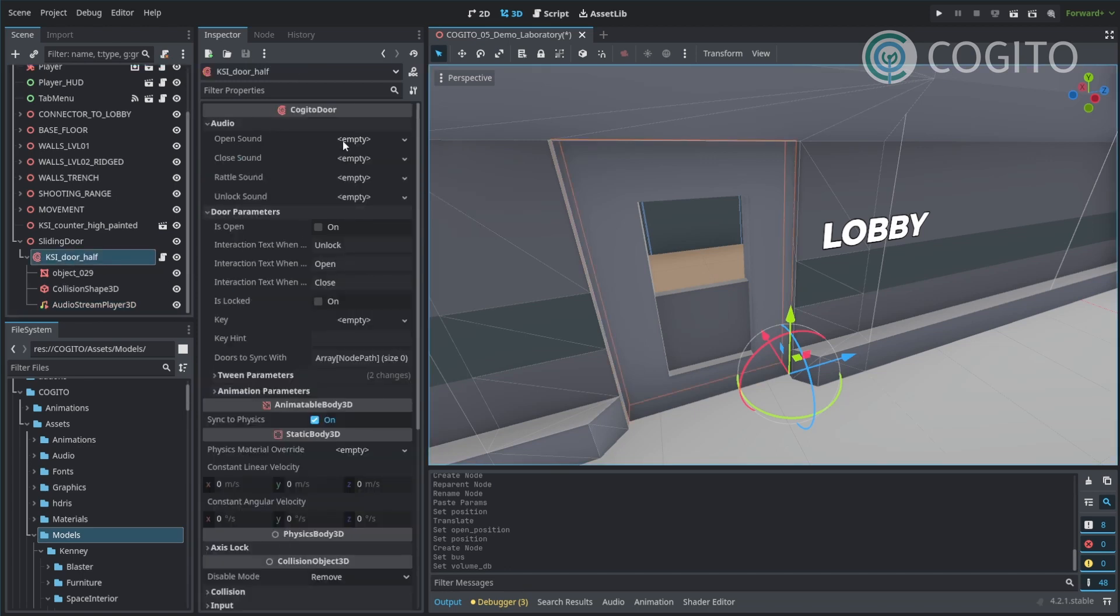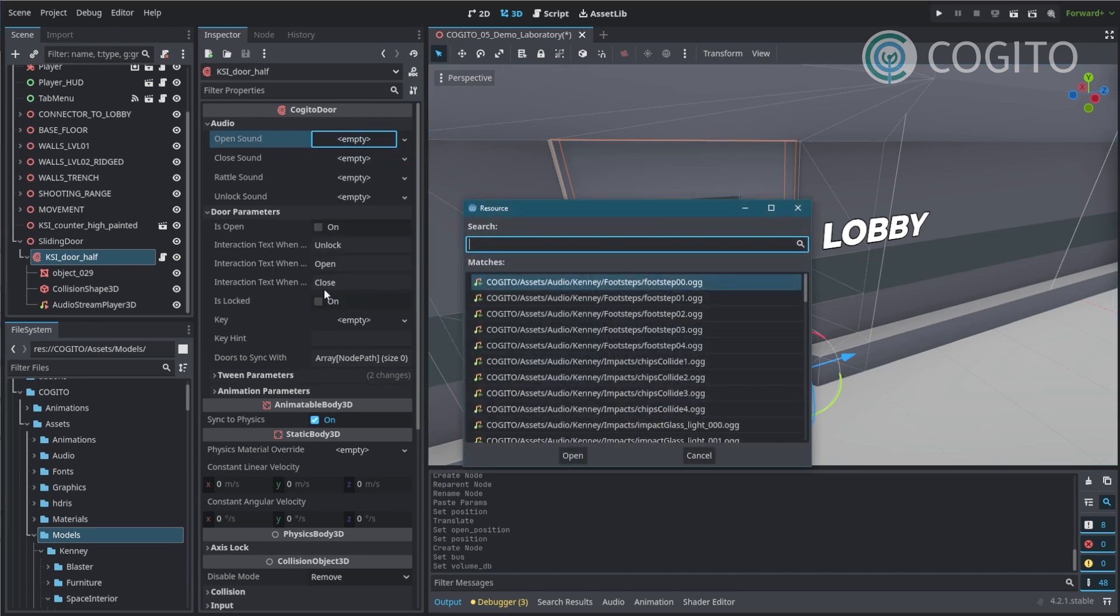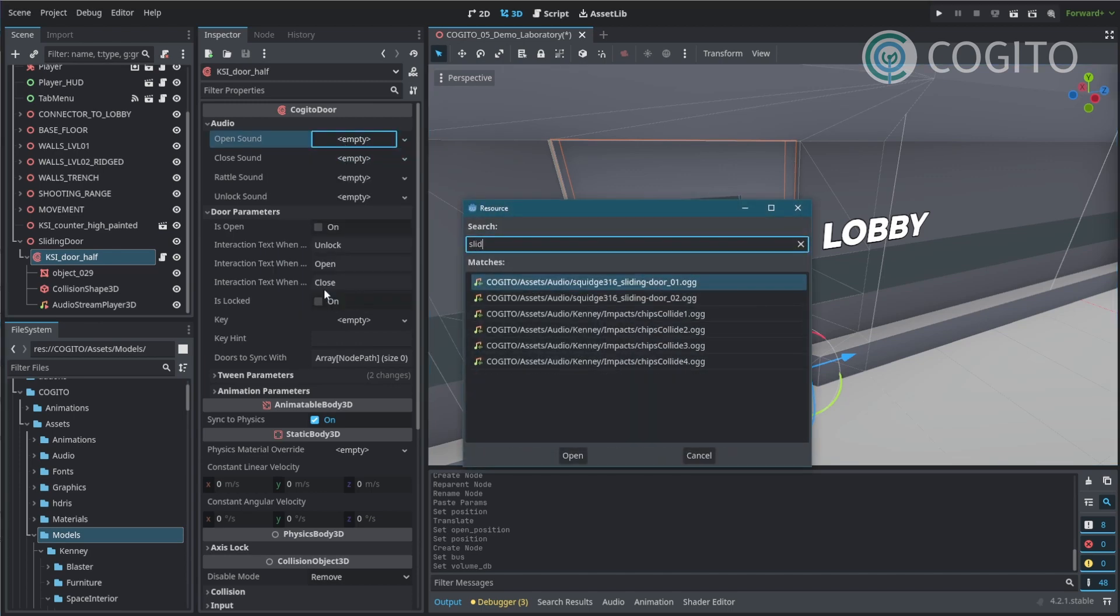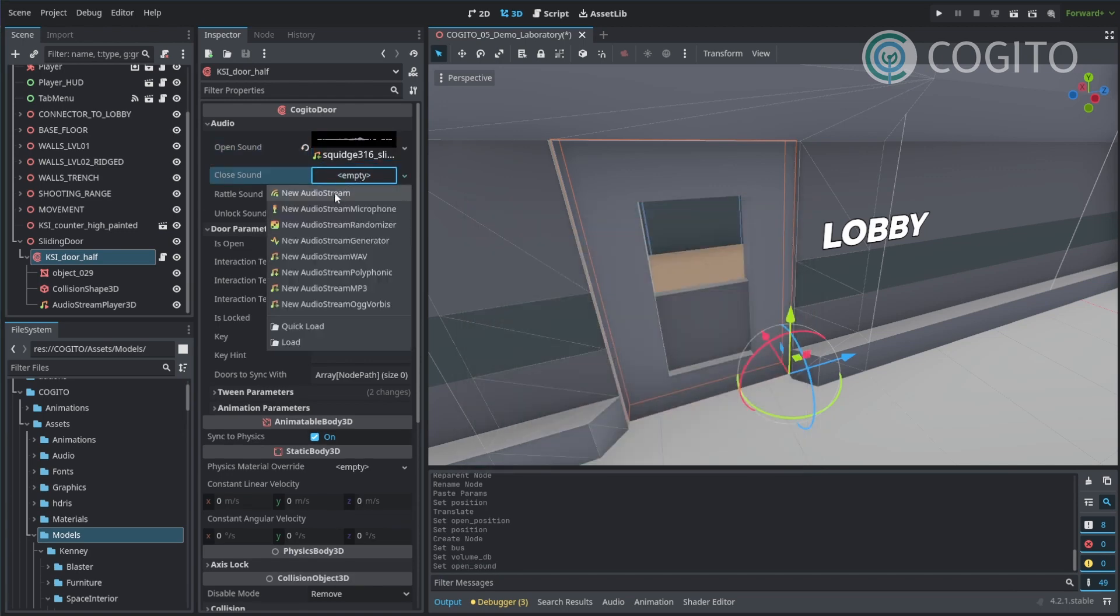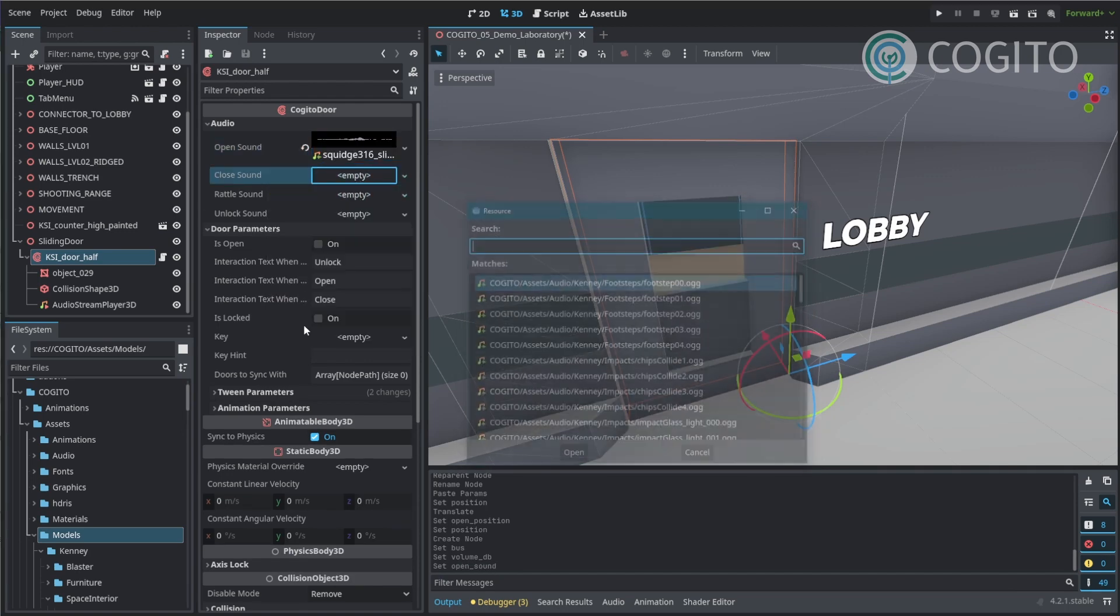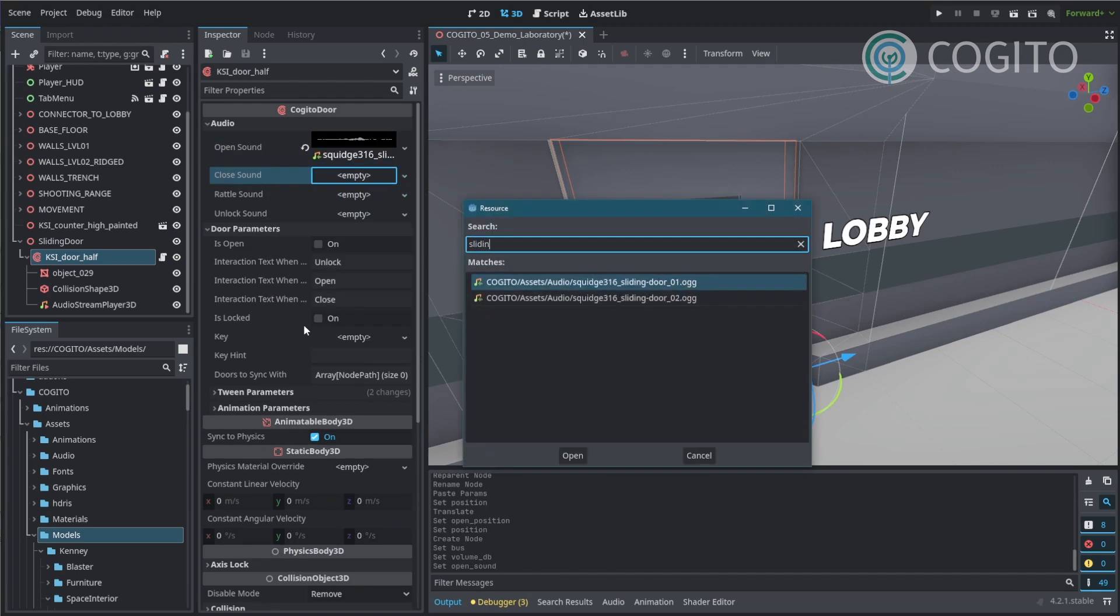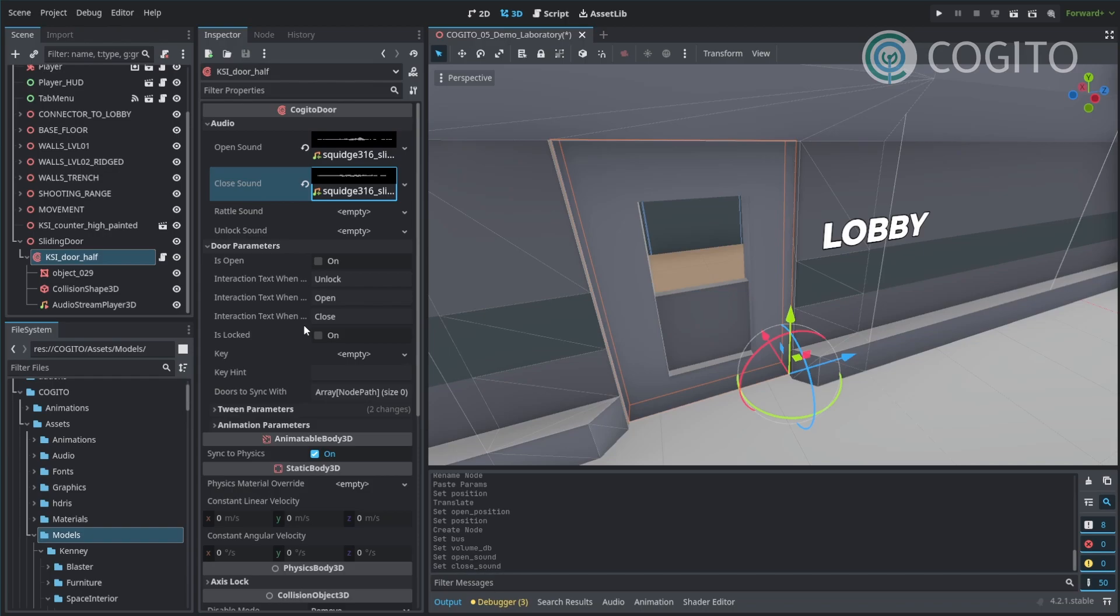But now this works. And of course we want to assign some sounds. I'm going to just go here, quick load, and I have this sliding door sound that I'm going to use. The number 1 for open, sliding door number 2 to close.